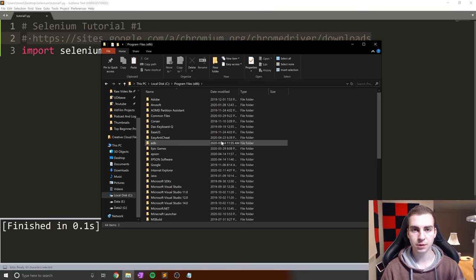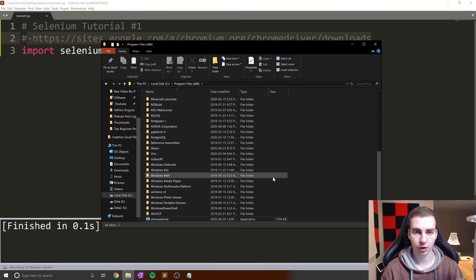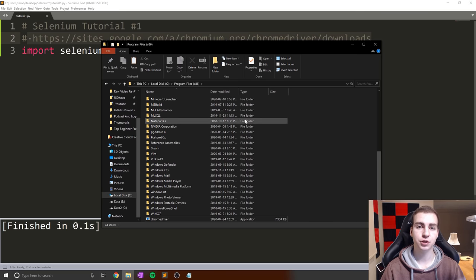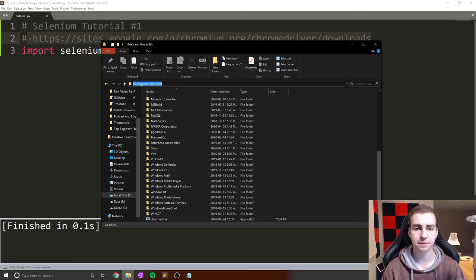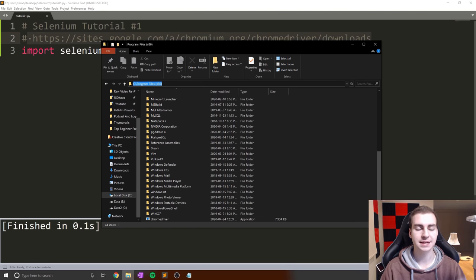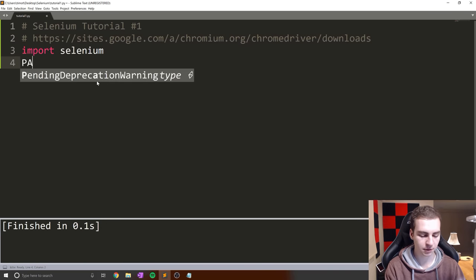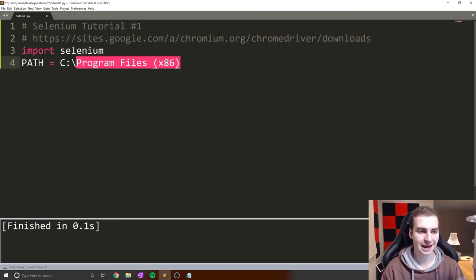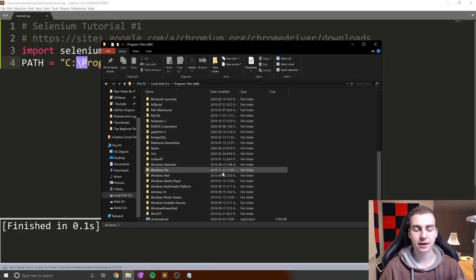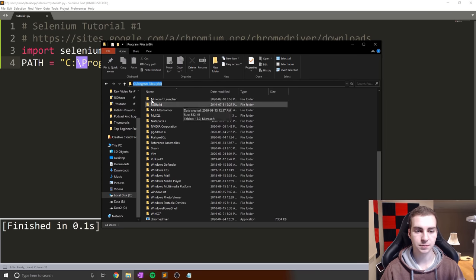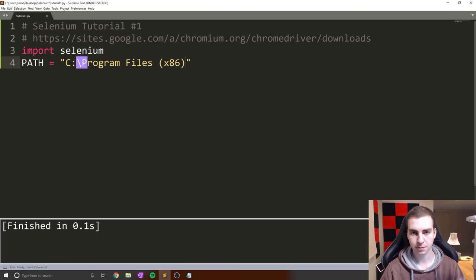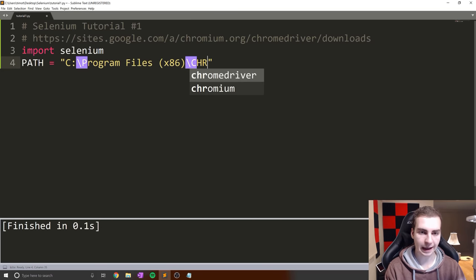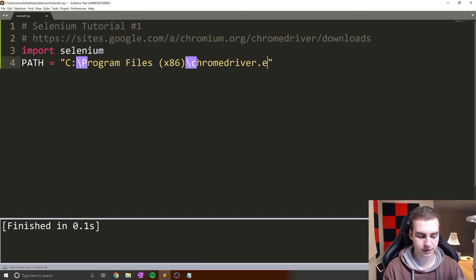What we're doing is picking the location where we want this file to live, where we want Chrome driver to sit. You can place this anywhere, just make sure you know where you place it so we can access that location, because we're going to reference the path to that file. The path can be found by clicking the bar up here and copying what's there.